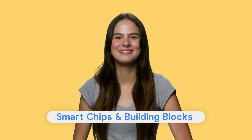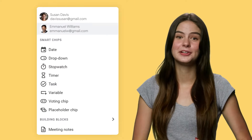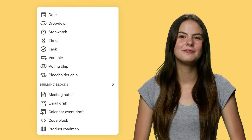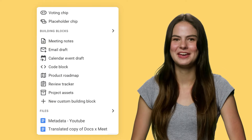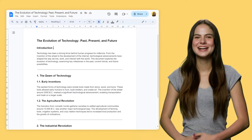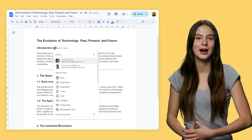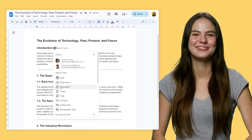Tip one: smart chips and building blocks. Smart chips and building blocks are small information cards that make a big difference in your docs. Just type @ and a variety of options will pop up. For example,